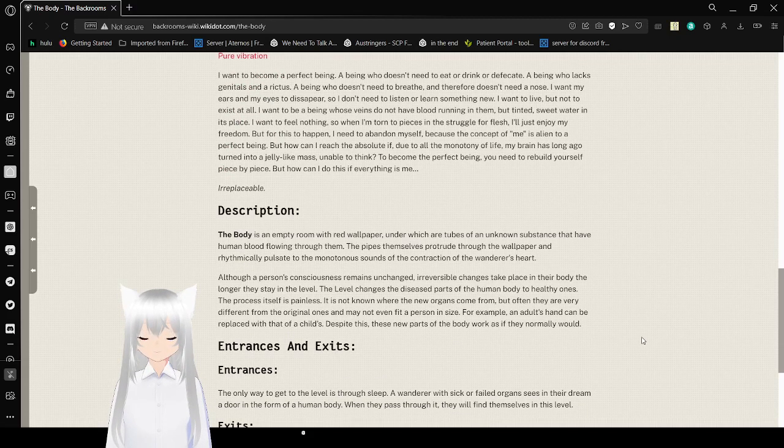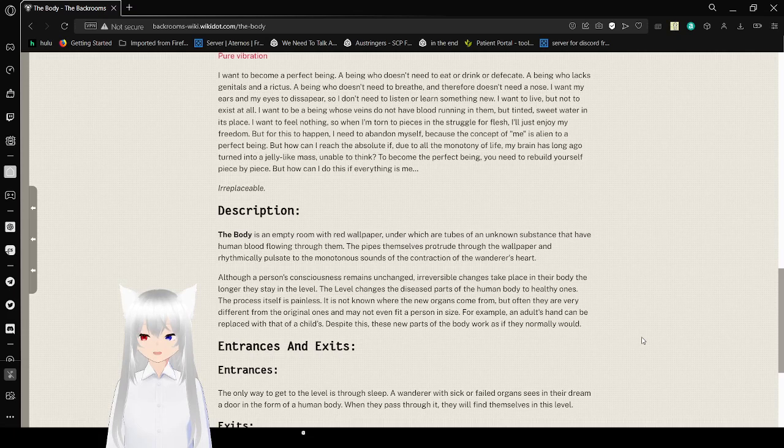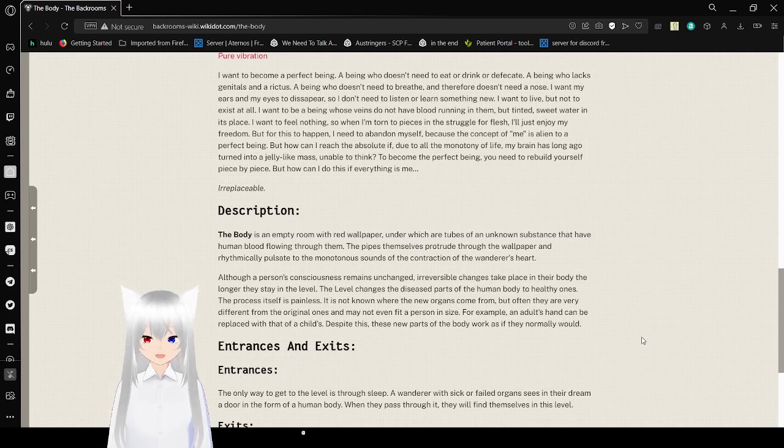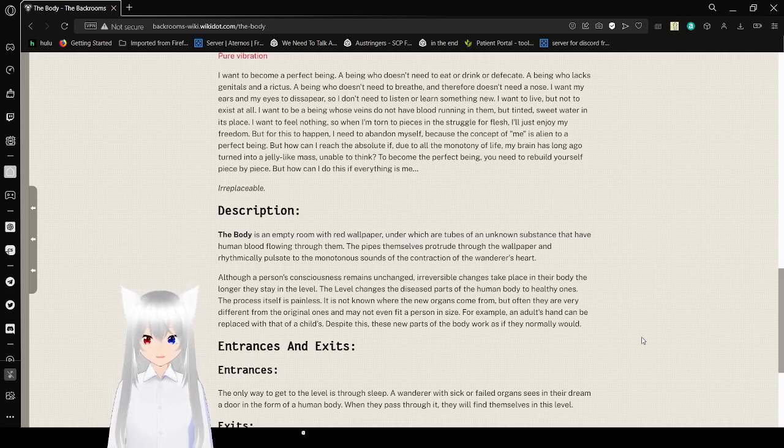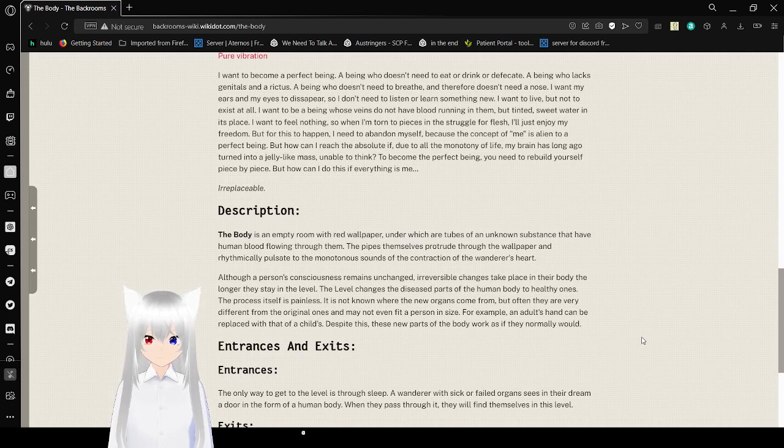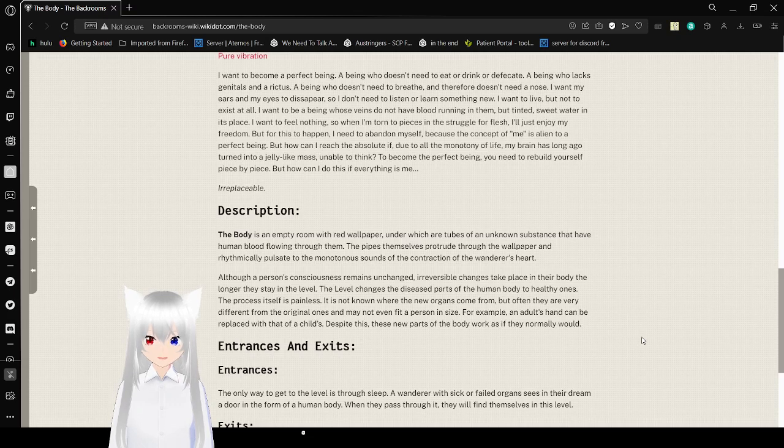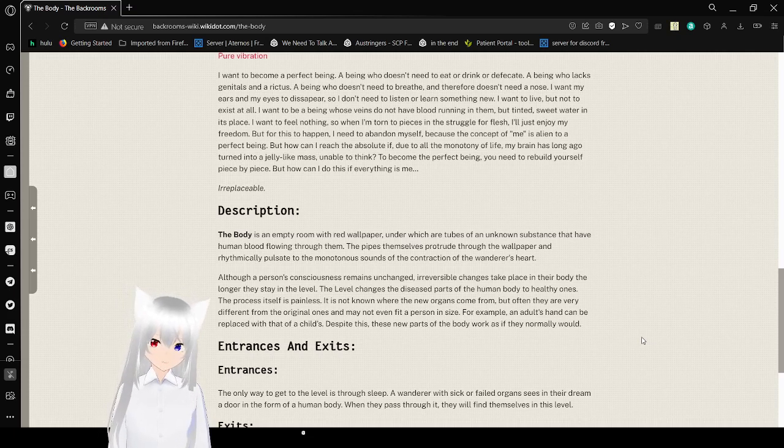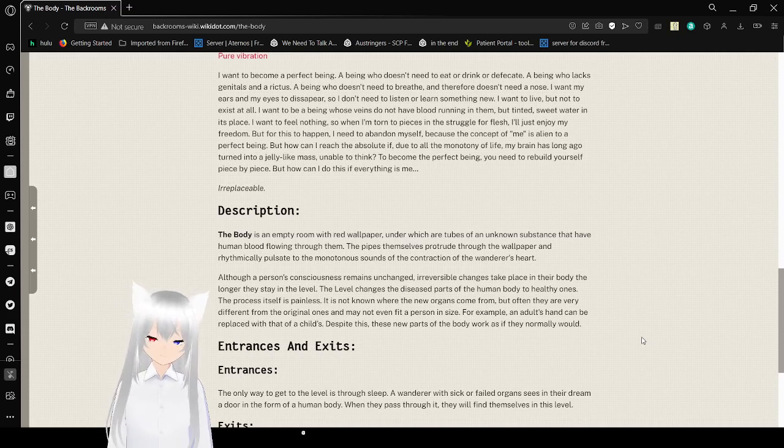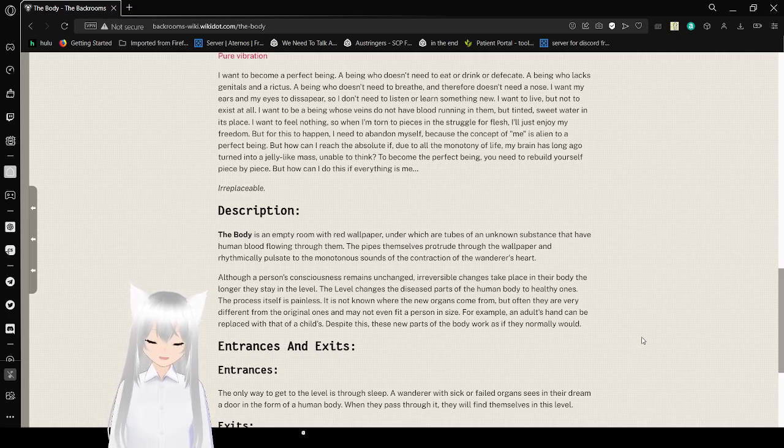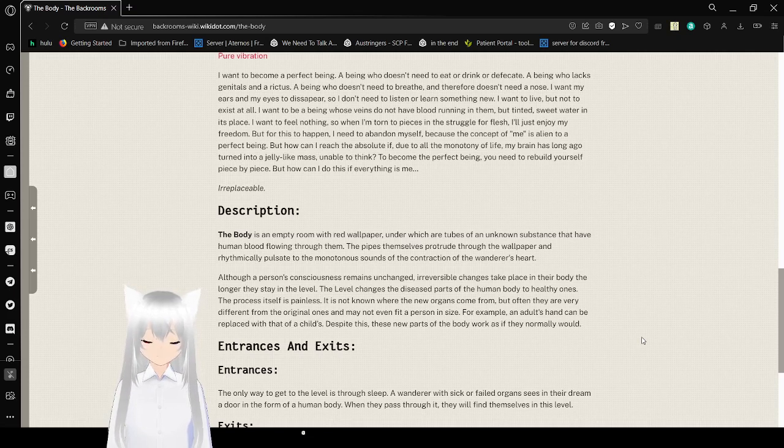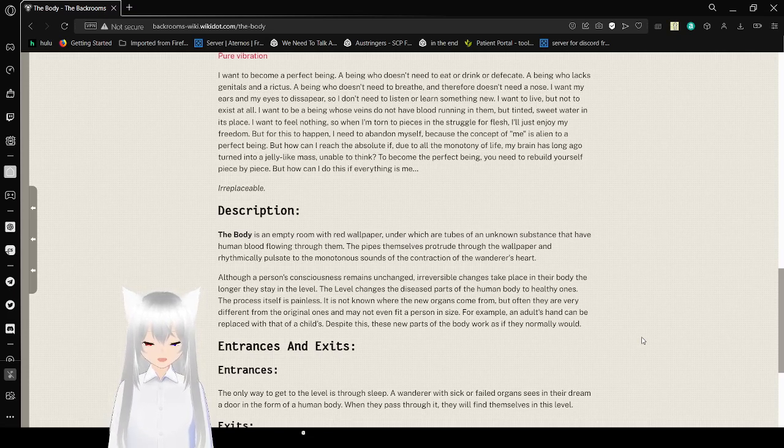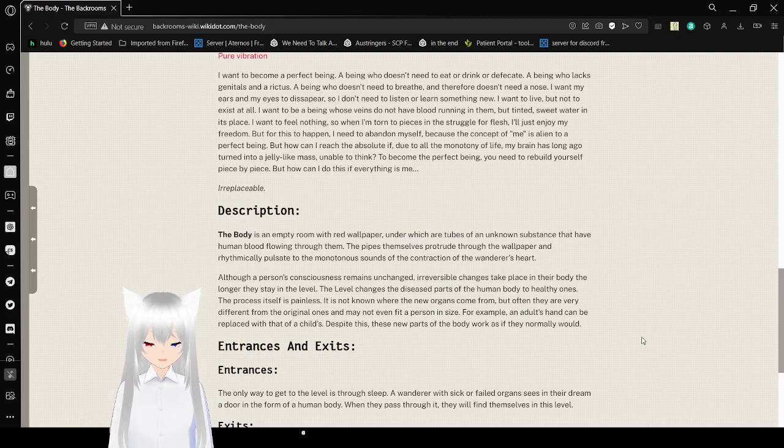Description. The process itself is painless. It is not known where the new organs come from, but often they are very different from the original ones and may not even fit a person's size. For example, an adult's hand can be replaced with that of a child's. Despite this, they need to be applied to the body and work as if they normally would.